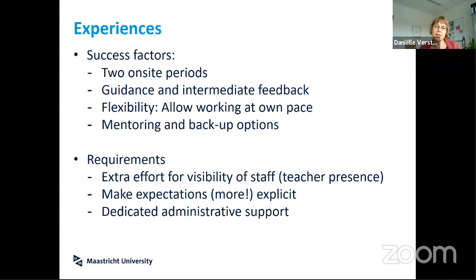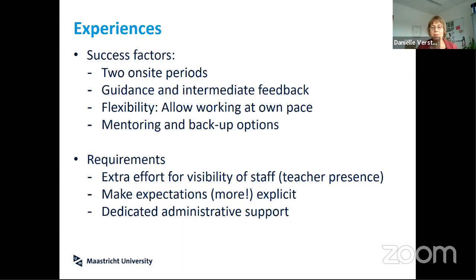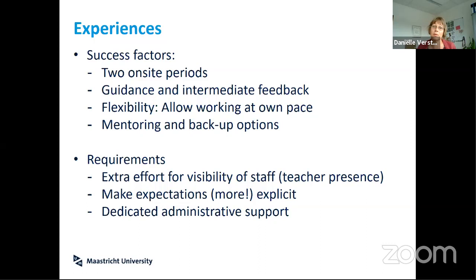We've also learned that flexibility is important. Our students are working healthcare professionals with private lives — some get sick, some have children, some care for family members, some have busy work periods. So we need to allow students to work at their own pace. We've installed a mentoring program and backup options. Just the fact that somebody reaches out two or three times a year to ask how you're doing makes it more feasible for students to continue when they meet barriers.